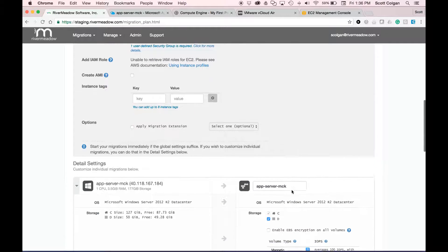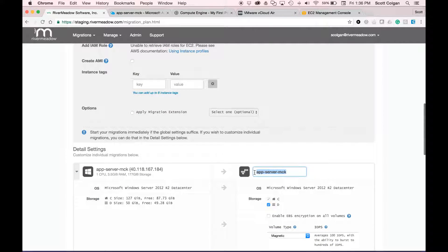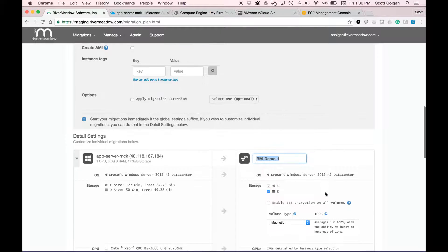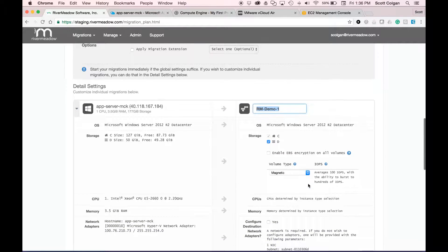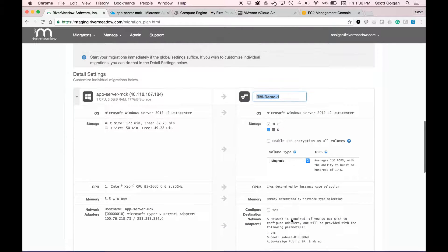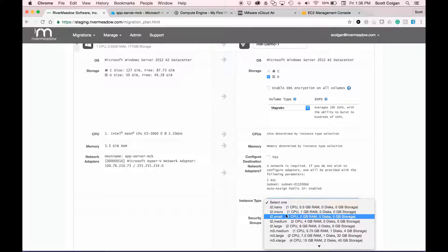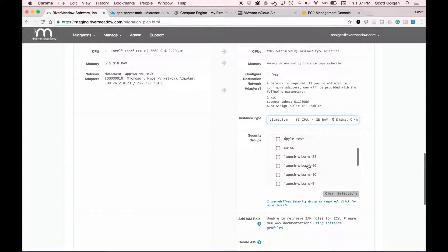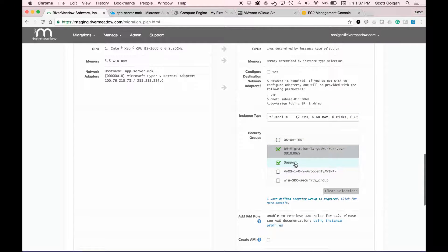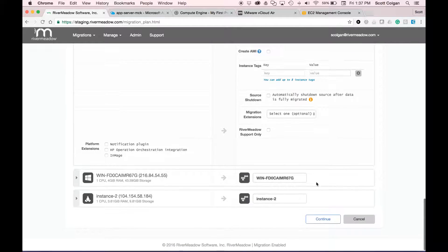To show the different options available: we can give the sources new instance names, set up storage, configure networking, and select an instance type — I'll select T2 medium which gives me four gigabytes of RAM. I also need to select a role, so I'll select that support role, then do the same for my remaining two VMs.